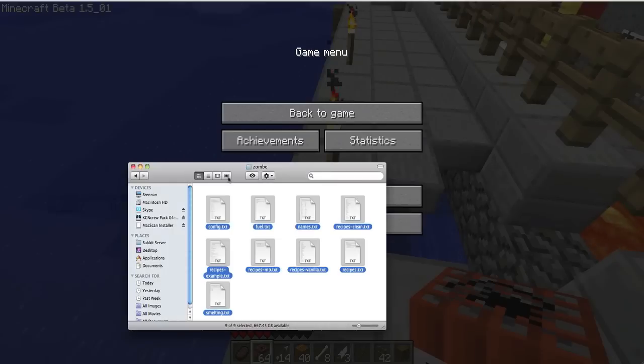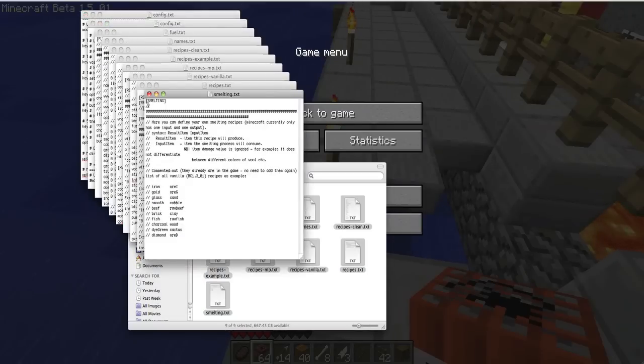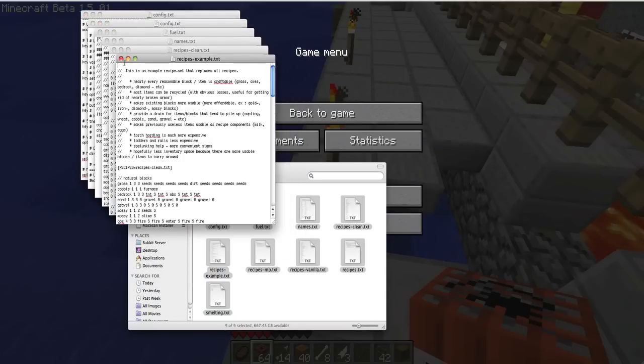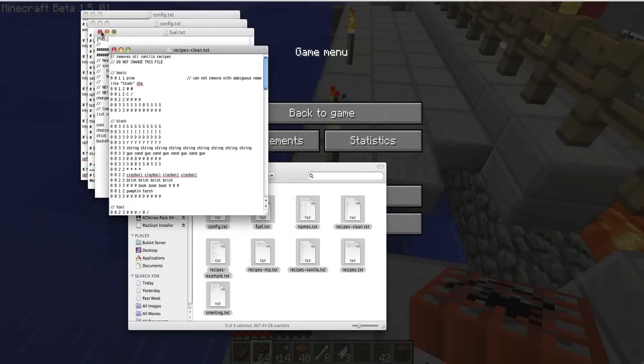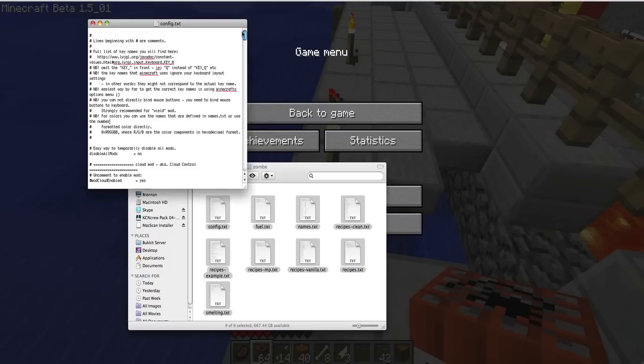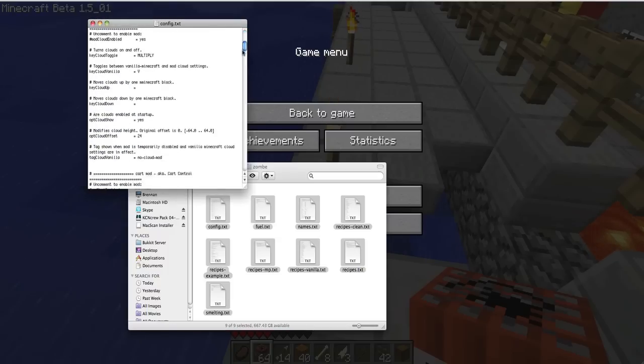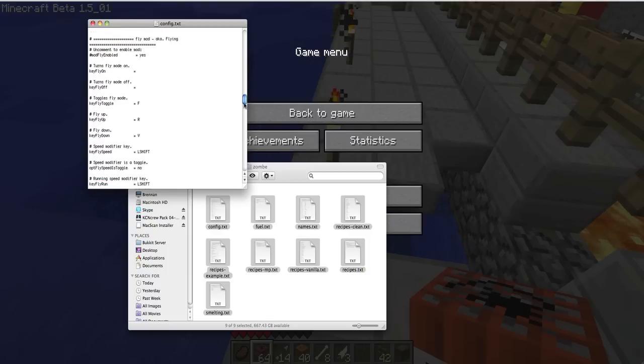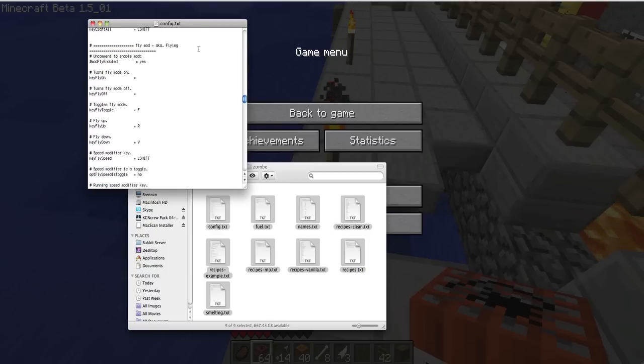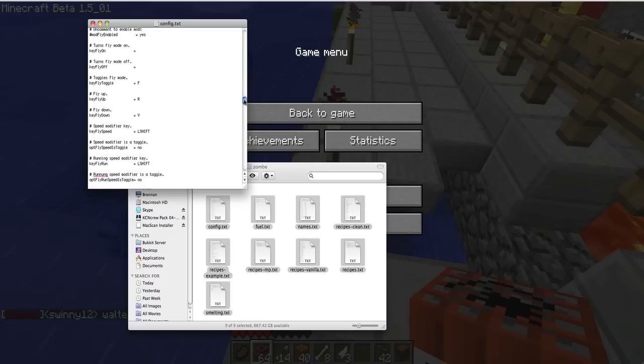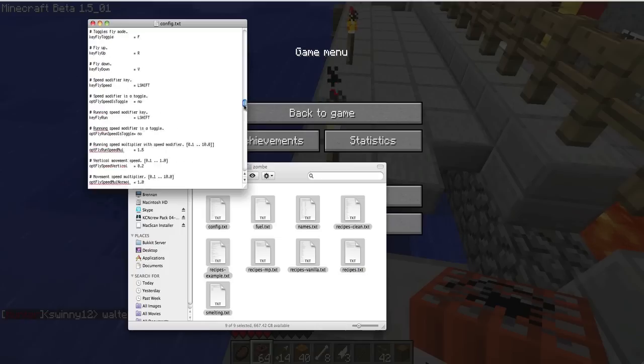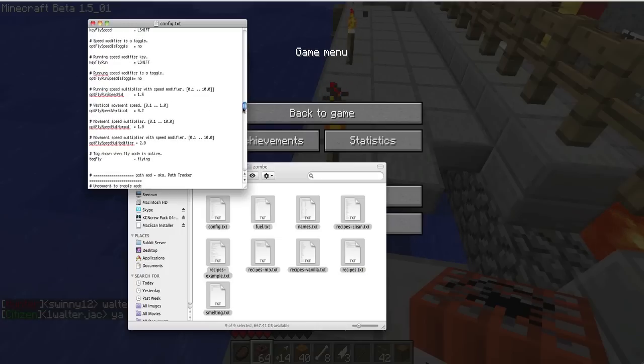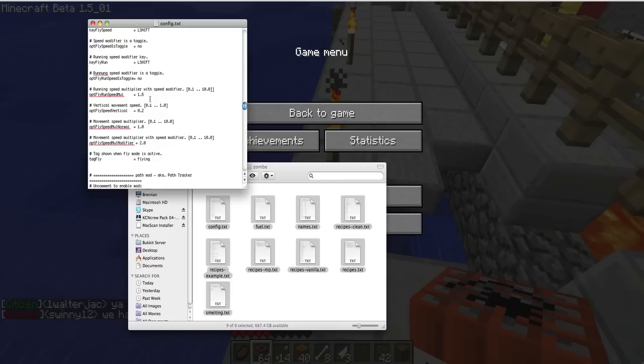And then open up config. And what you're going to do is go about halfway down, till it says fly mod, aka flying. Fly mod enabled: yes. And then you can alter all the stuff here. And then fly run speed, running speed multiplier with fly mod. Okay, whatever.